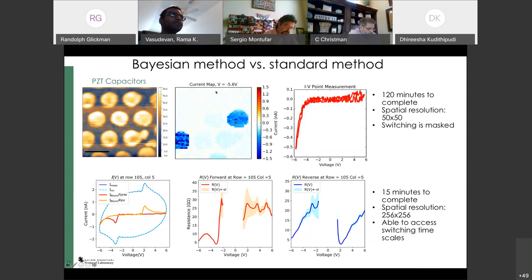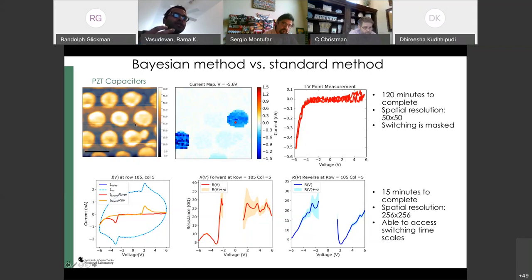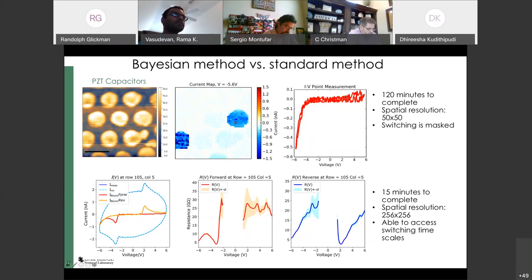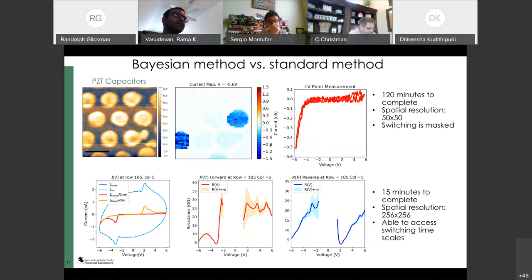These materials are ferroelectric — they have an electrical polarization that can be switched by applying electric fields. When you switch electrical polarization, you should create a displacement current measurable at this scale. However, in the standard measurements we are not able to capture this displacement current. The reason is the delay time in the standard measurement is basically where the switching is taking place, and our temporal resolution is not sufficient to capture it.